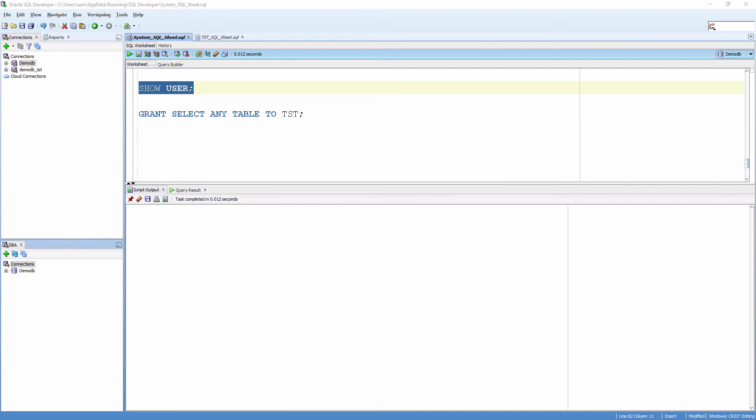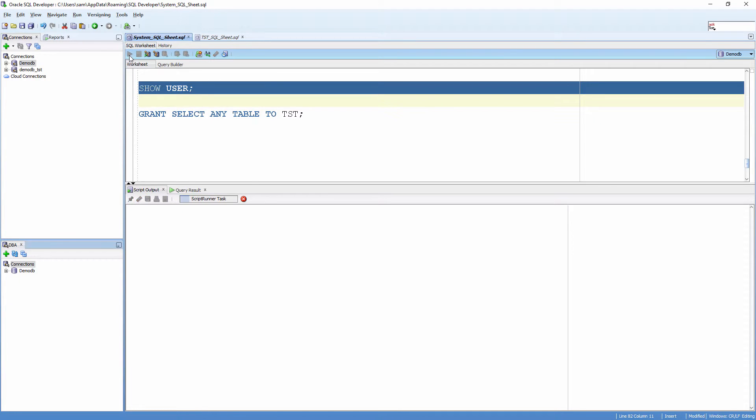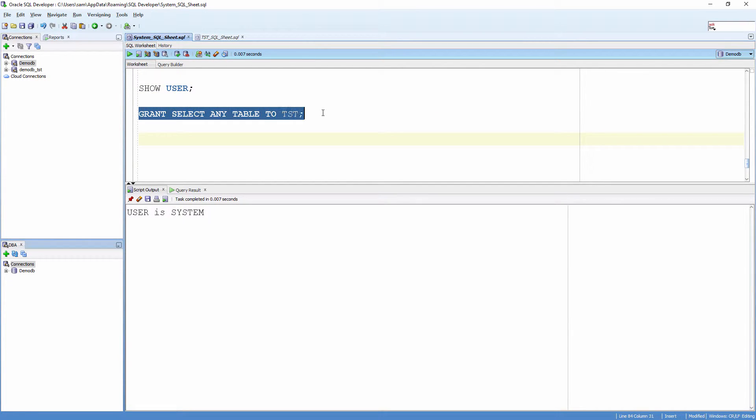Let's take a look at what we just talked about. Here I have logged in as the user system and I'm going to grant the SELECT ANY TABLE privilege to the user test.